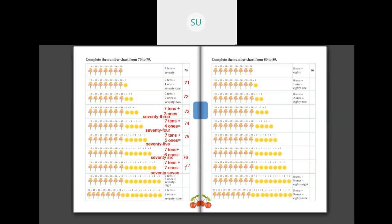Then 7 tens plus 8 ones make 78. 78 is S-E-V-E-N-T-Y E-I-G-H-T, 78. You write it as 78. And the last one: 7 tens plus 9 ones make 79. S-E-V-E-N-T-Y N-I-N-E, 79. These are numbers from 70 to 79.